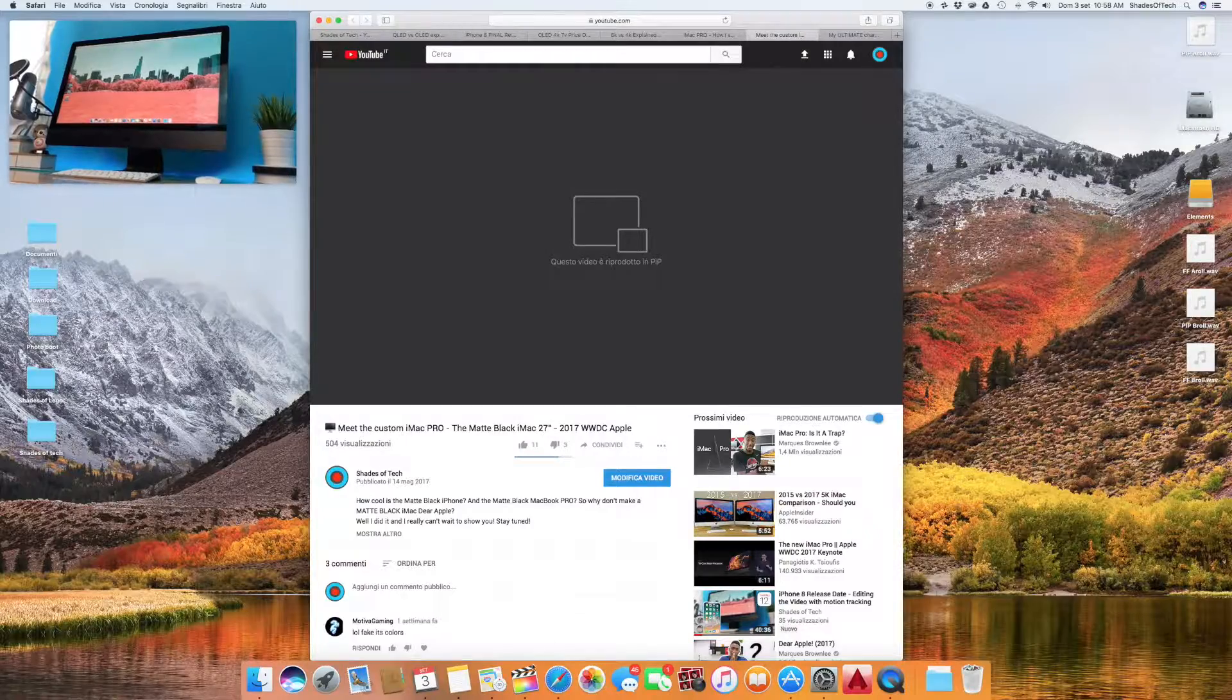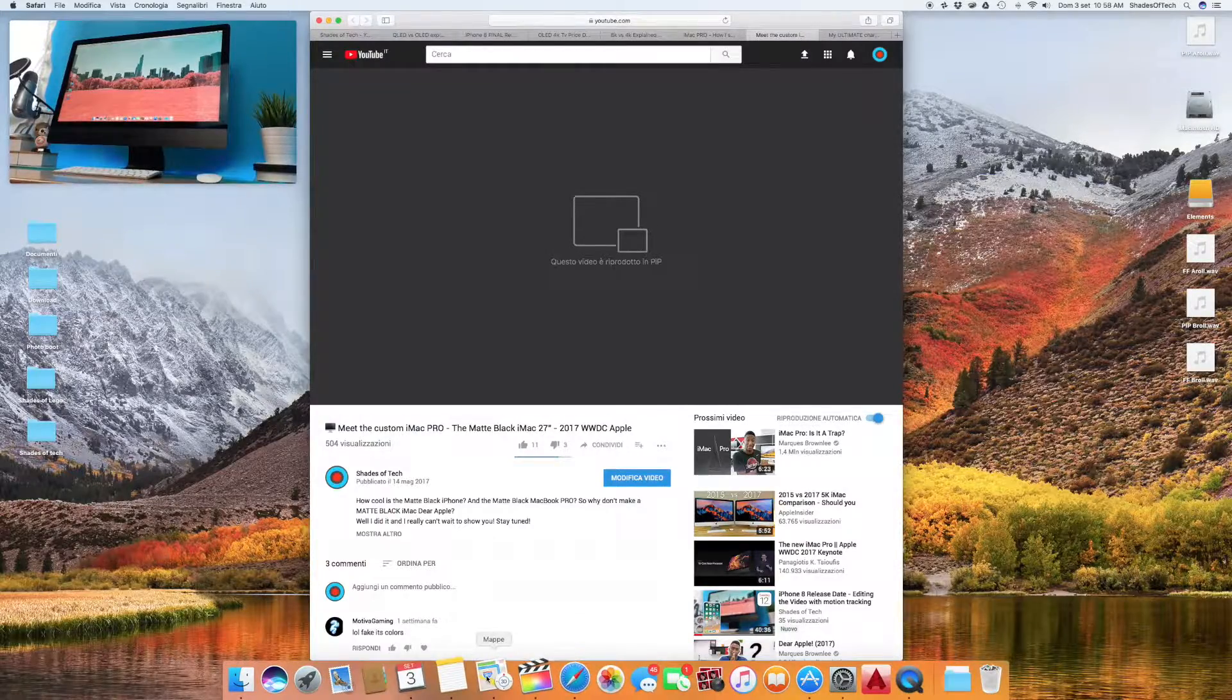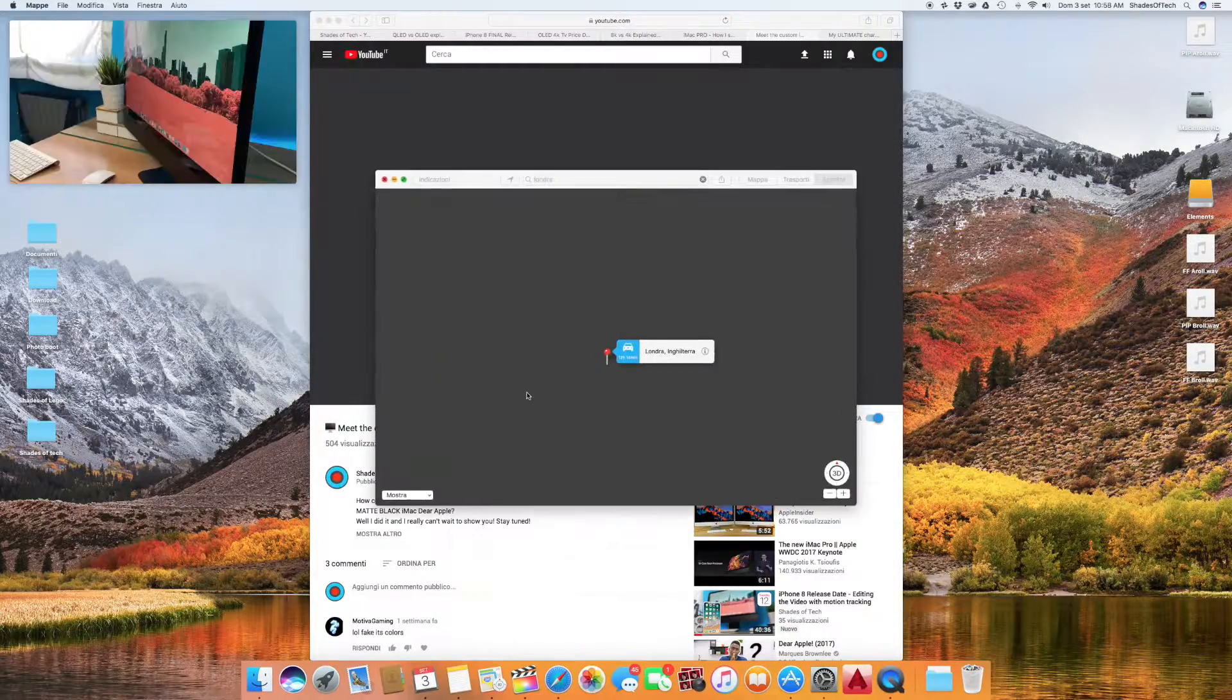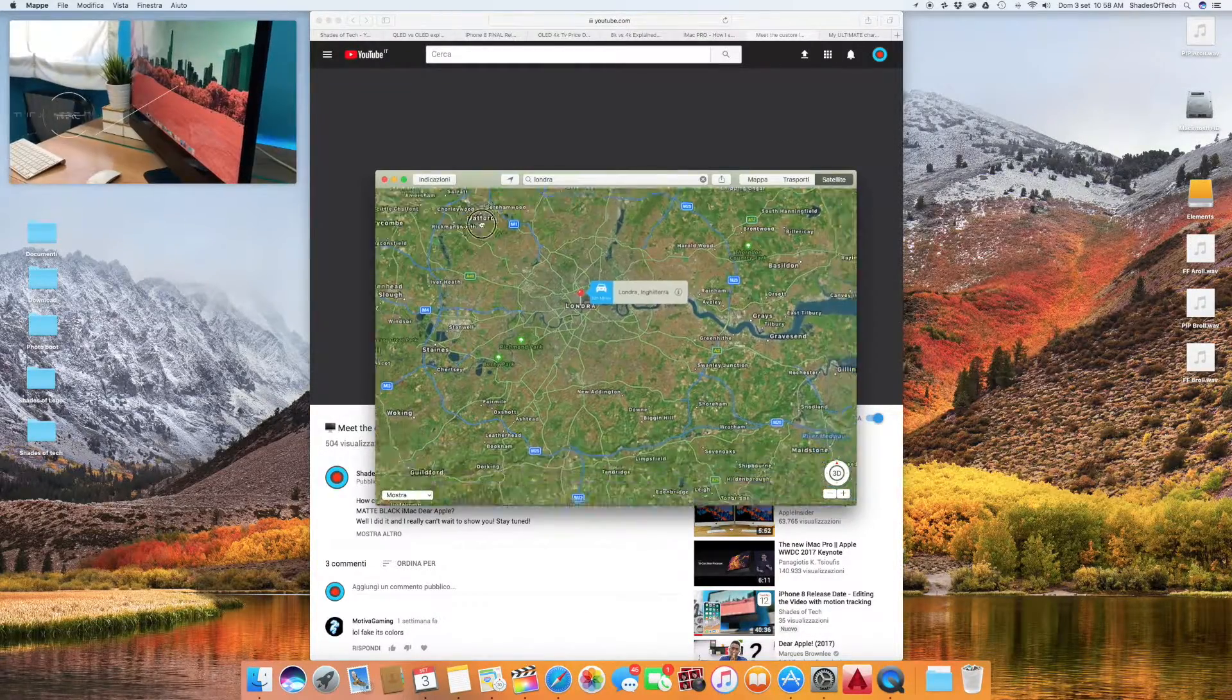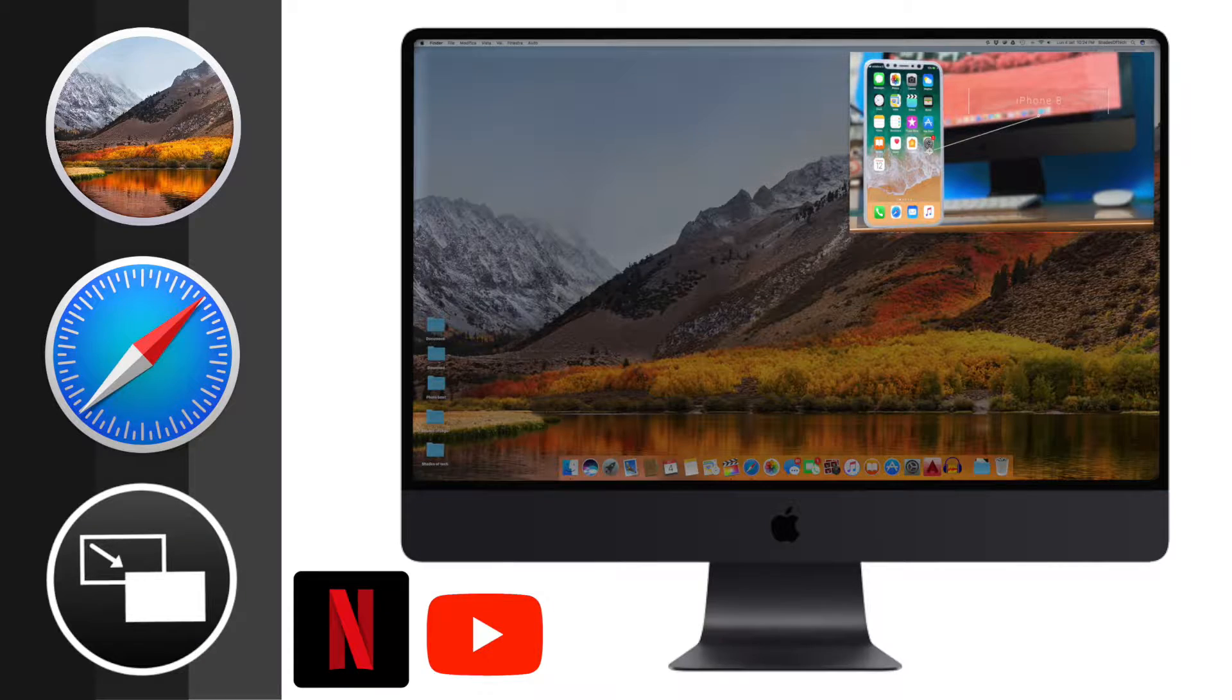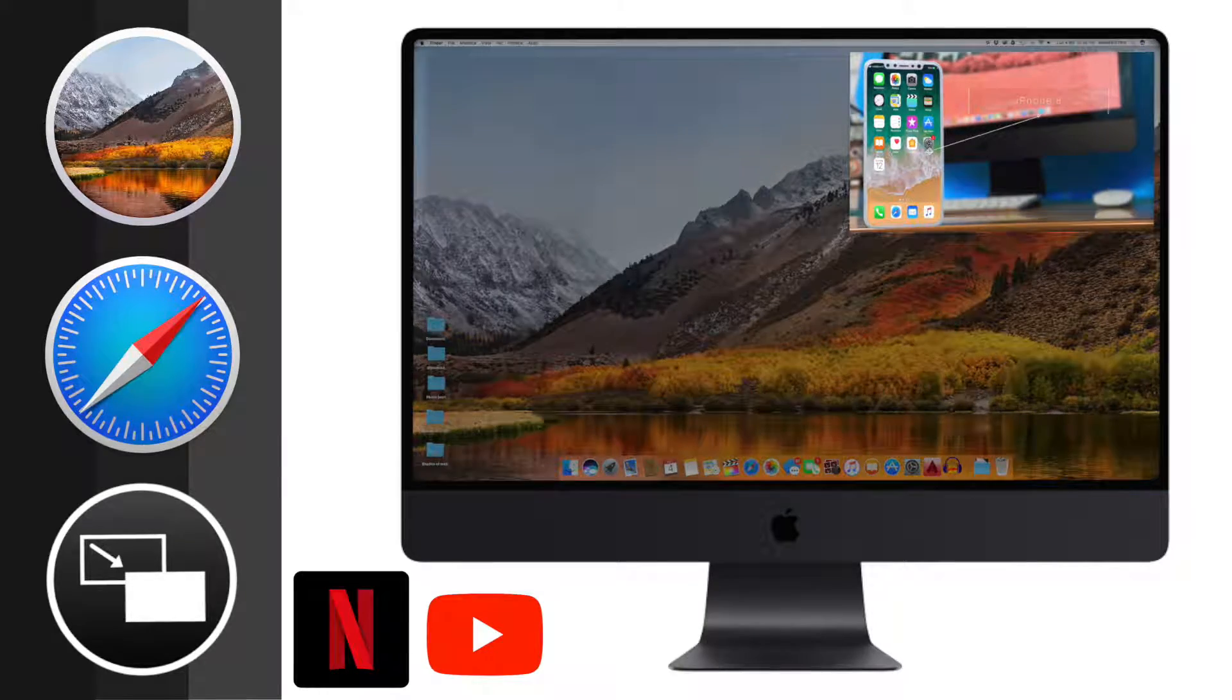Hello everyone Fabri here and welcome to Shades of Tech. Today I will show you something really cool and interesting. I will show you how to picture in picture your videos on YouTube and Netflix and pretty much any video player on the web on your Mac running macOS High Sierra.